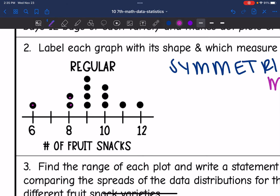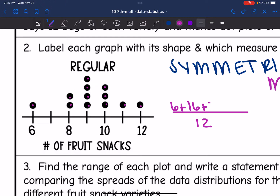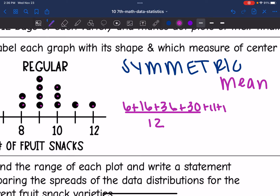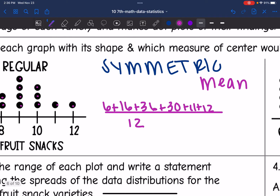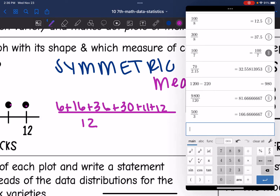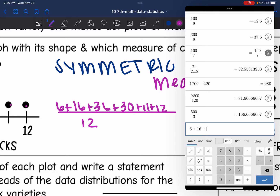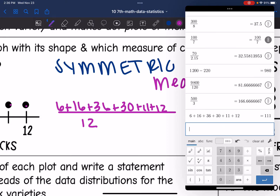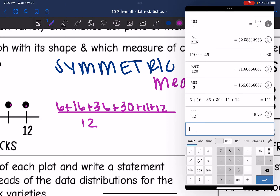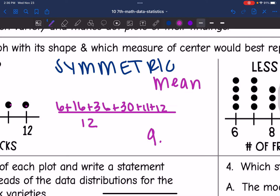There are 12 data points, just like we were told. To find the mean: there is one 6, two 8s (16), four 9s (36), three 10s (30), one 11, and one 12. So 6 + 16 + 36 + 30 + 11 + 12 = 111, and 111 divided by 12 is 9.25. So the mean is 9.25.